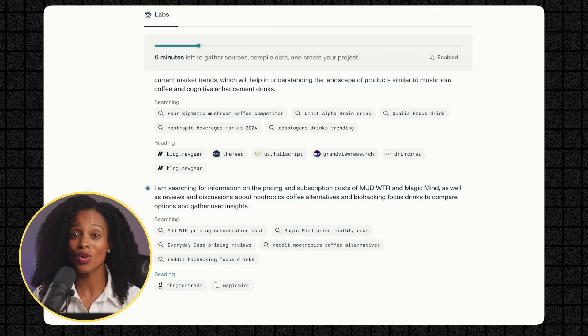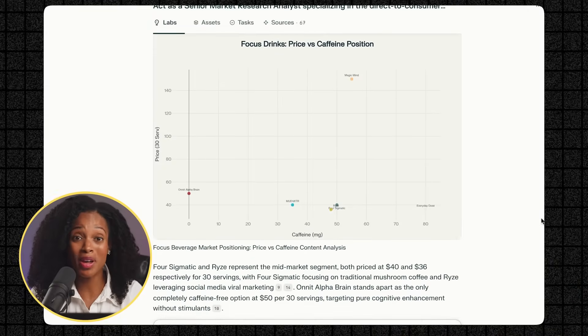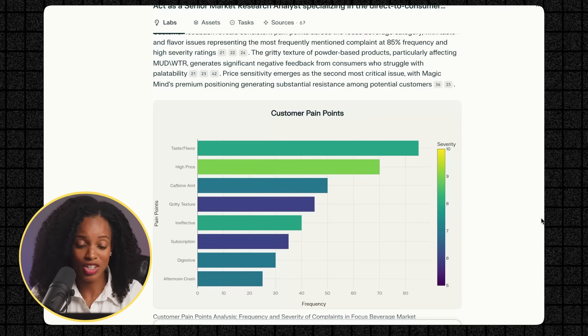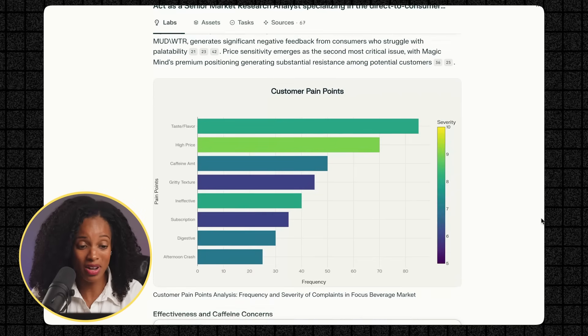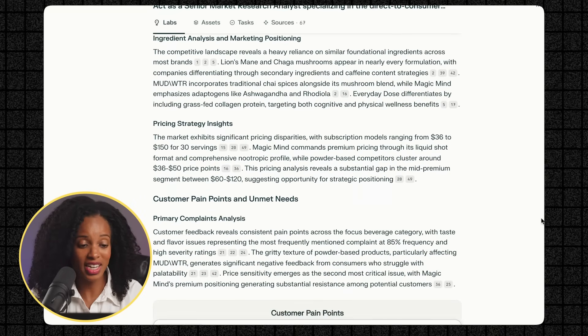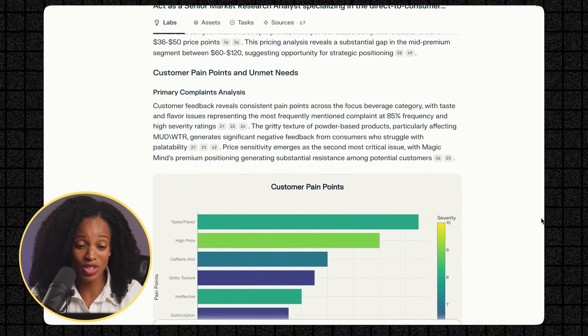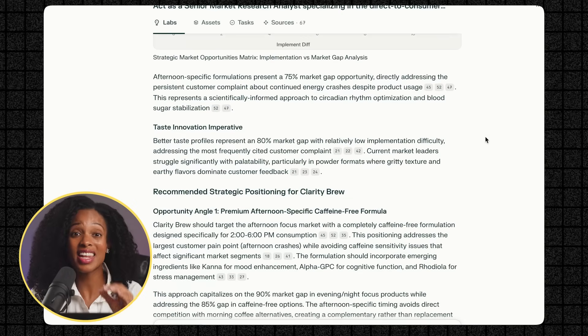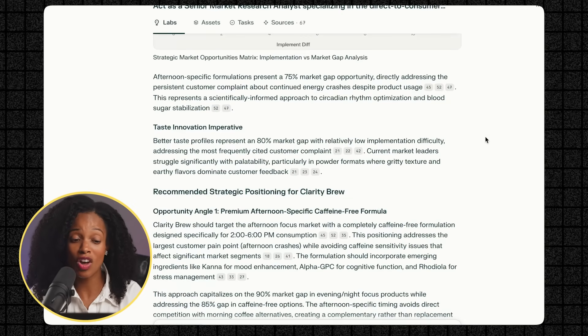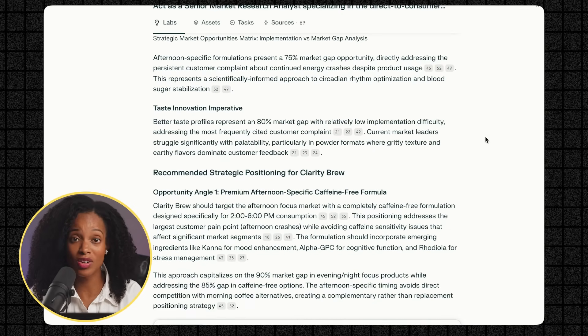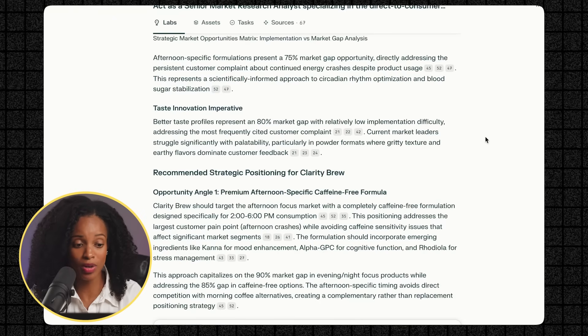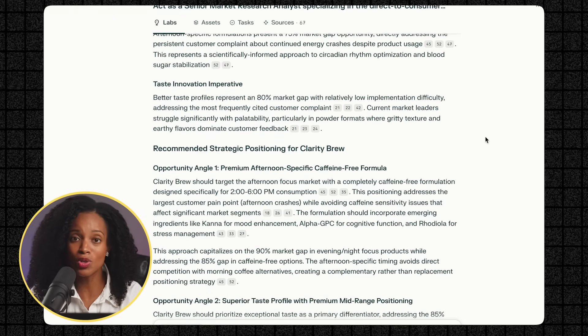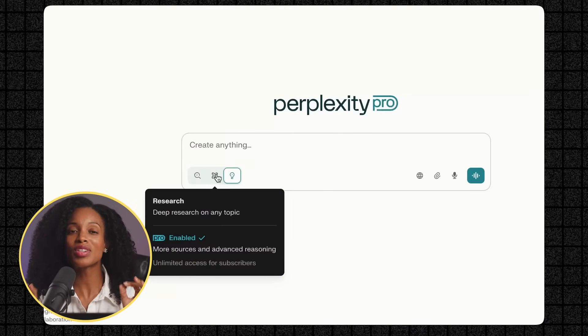Wow, this is amazing. Truly unbelievable. It created competitor comparison charts. Look at this. Customer pain points, pricing strategy insights, ingredient analysis, and market positioning. Look at this pain point chart. Amazing. Looks really nice. And then at the end, it has the recommended strategic positioning for this specific company that we're trying to create, Clarity Brew. And it has all these different opportunity angles that we could use, which is super insightful and very useful.